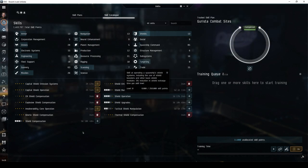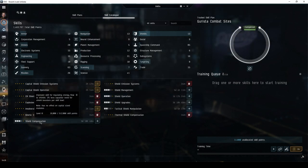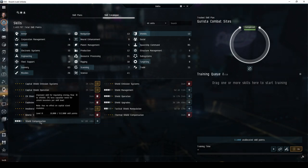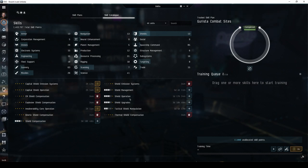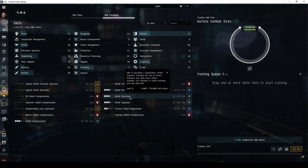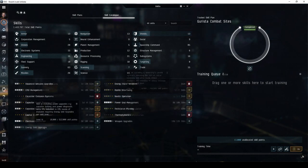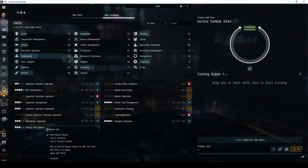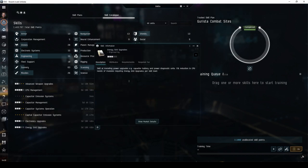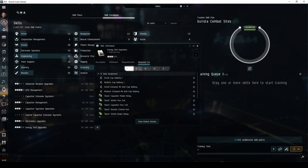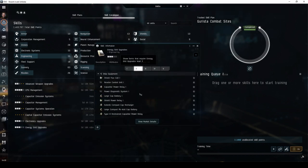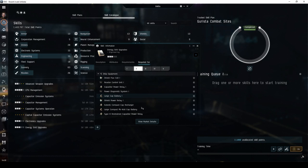Shield operation and shield compensation are also important for the use of shield boosters. For now, I recommend training this to at least level 3, again with a plan to train to level 4 later. Training energy grid upgrades to at least level 2 allows you to equip a large cap battery, helping you run your shield booster for much longer during combat.